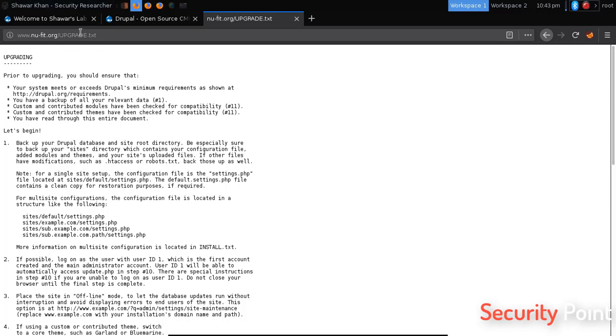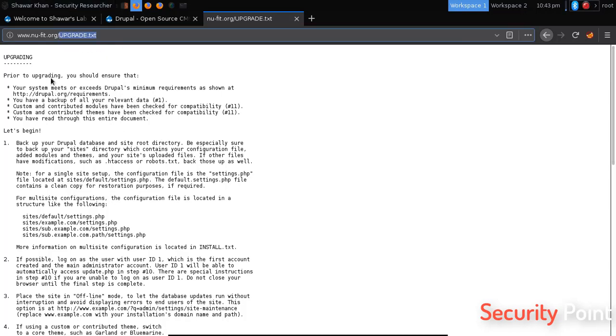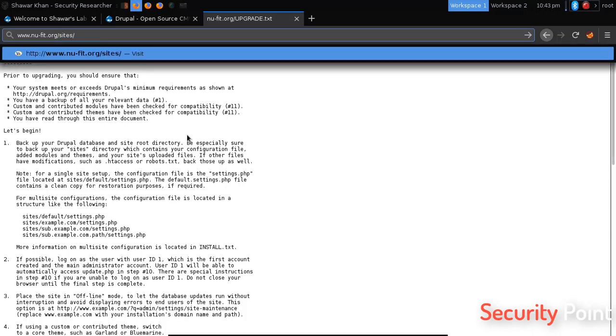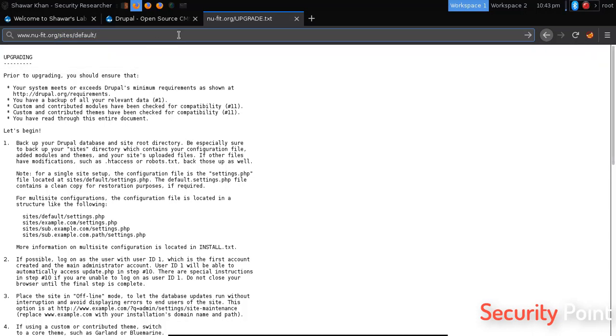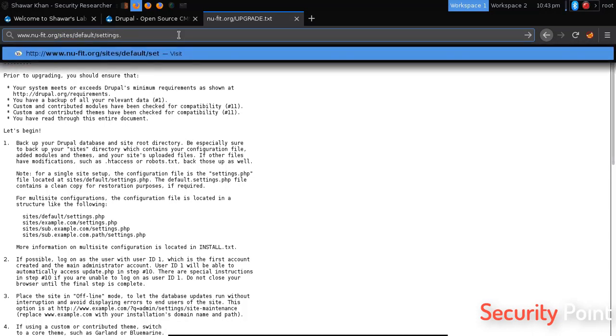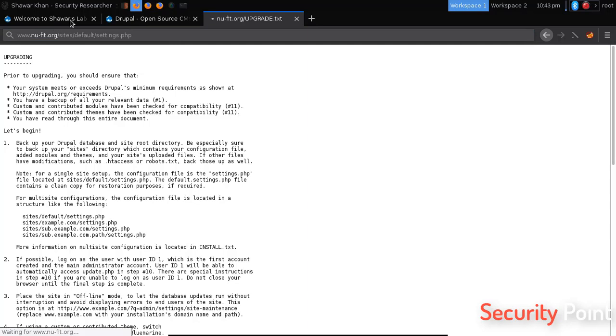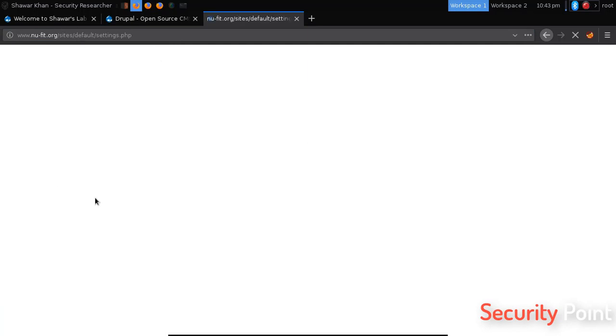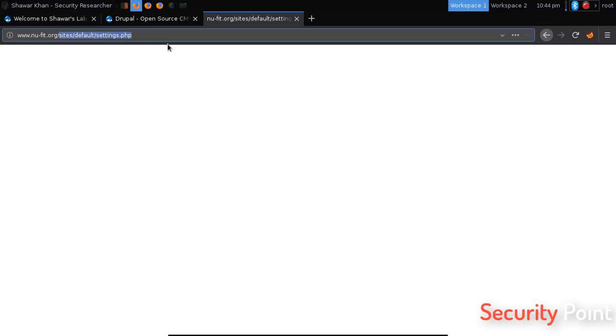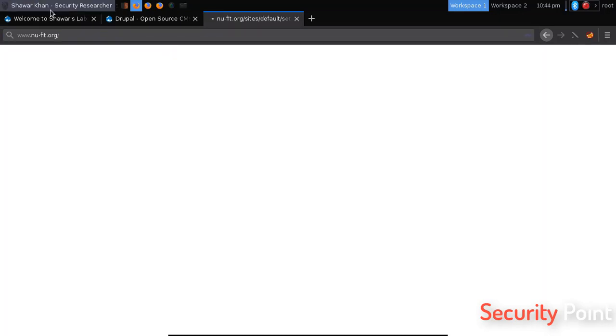You can also try looking up for URLs like sites/default/settings.php. It's a file that's available in Drupal CMS. You can see it's not returning a 404 or a not found error. Instead we are getting a blank page, that means the file is available there. So that's how to detect a Drupal CMS.